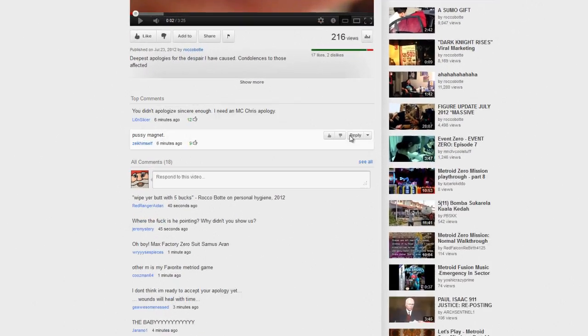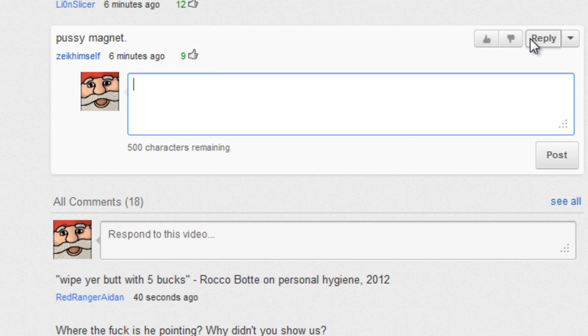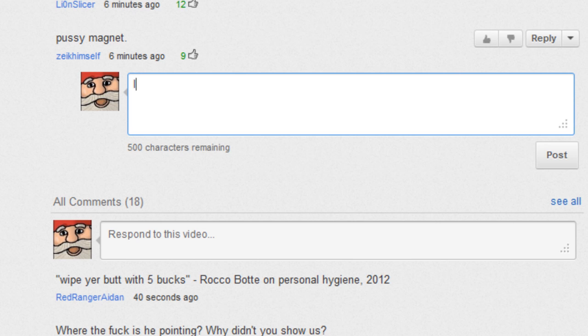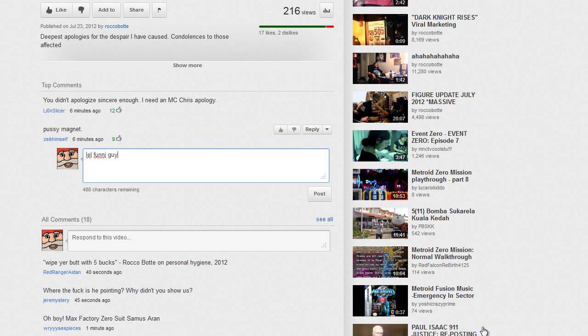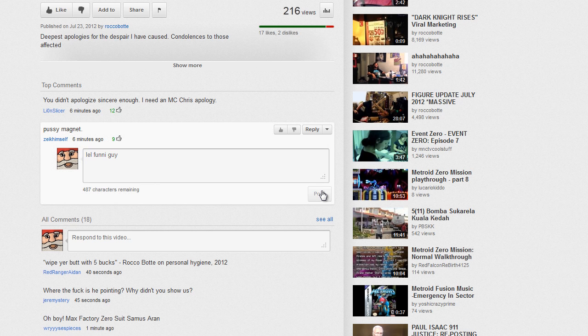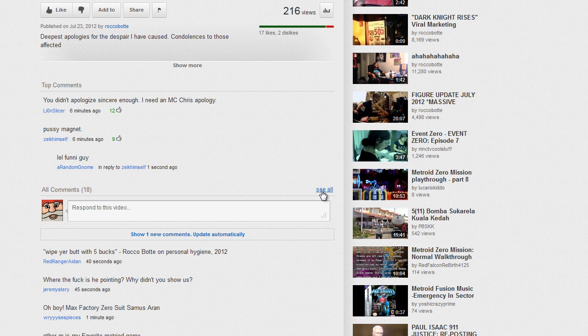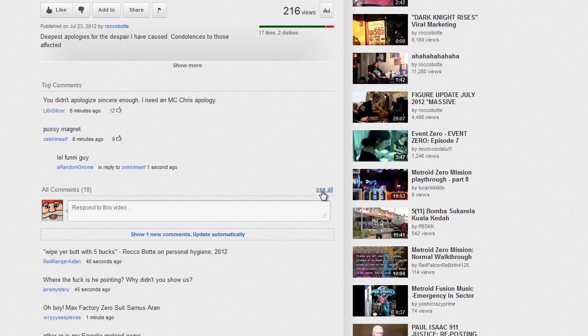Alright, and then we're going to come down here. Pussy magnet. Alright, reply. Alright. So, you just want to type in a little comment. And look! We're replying already.